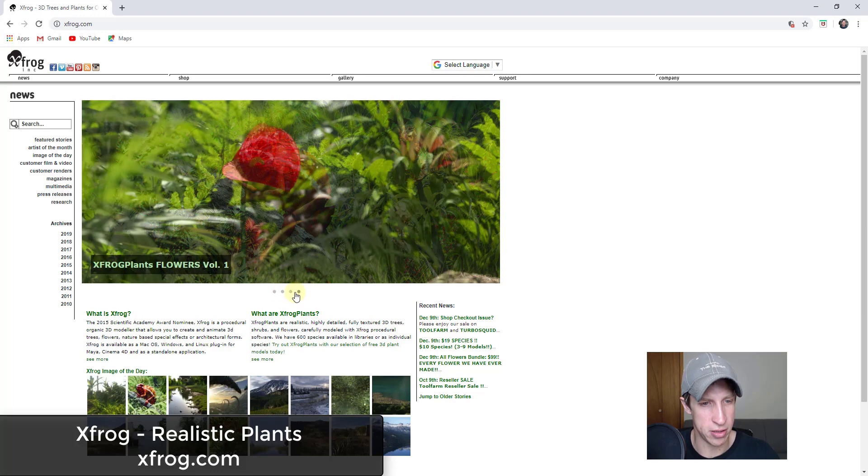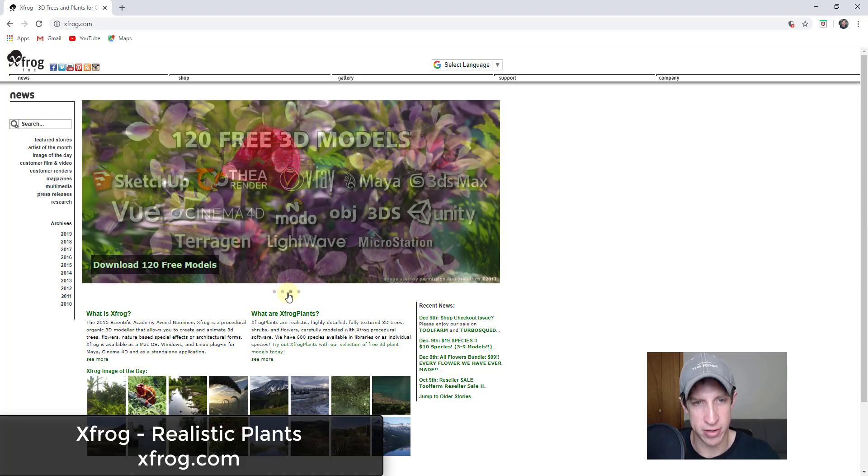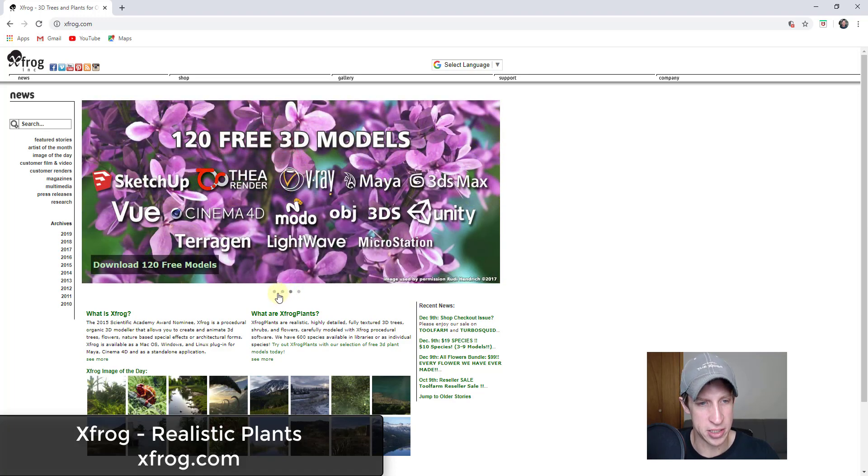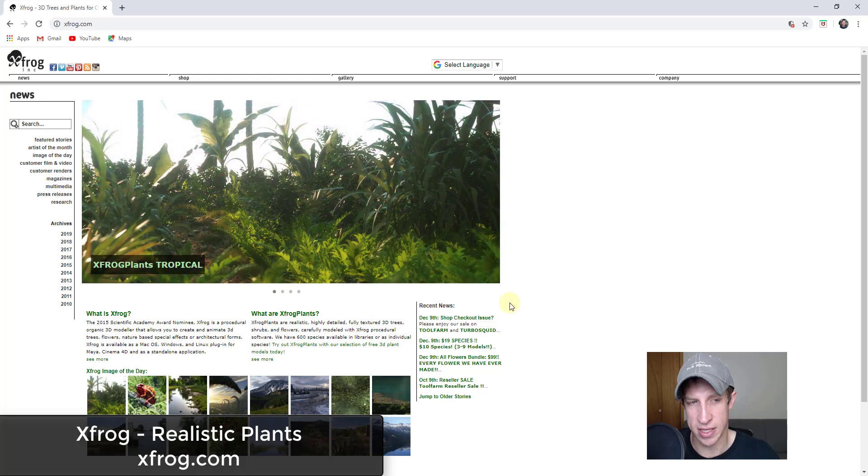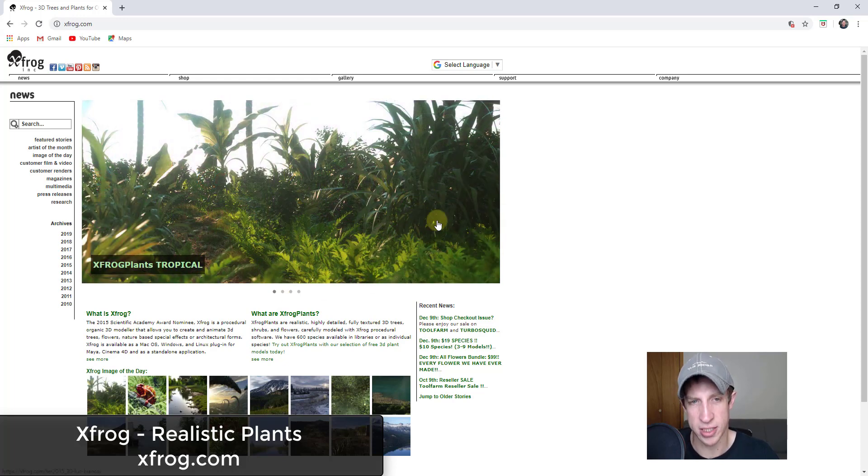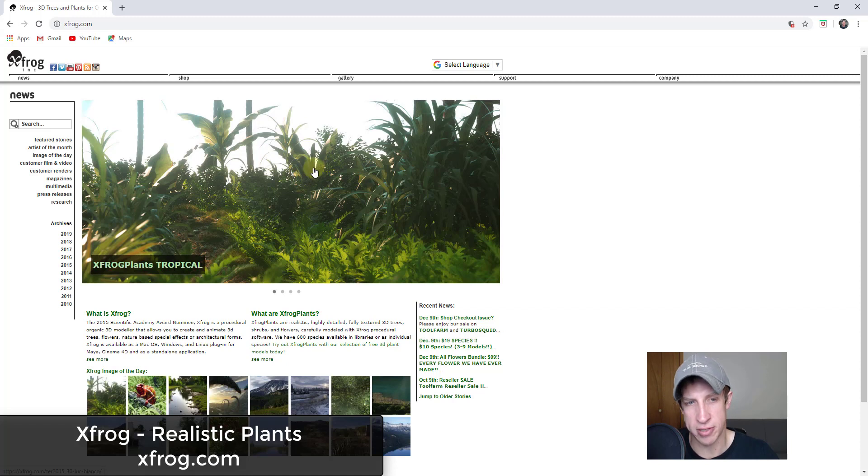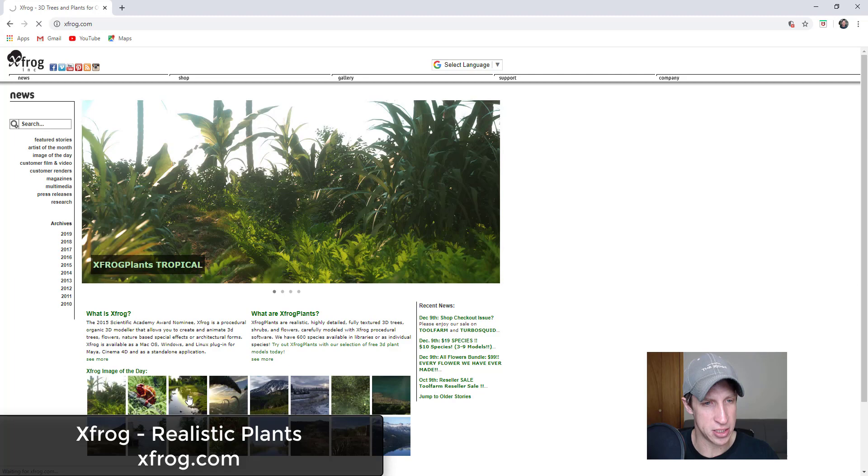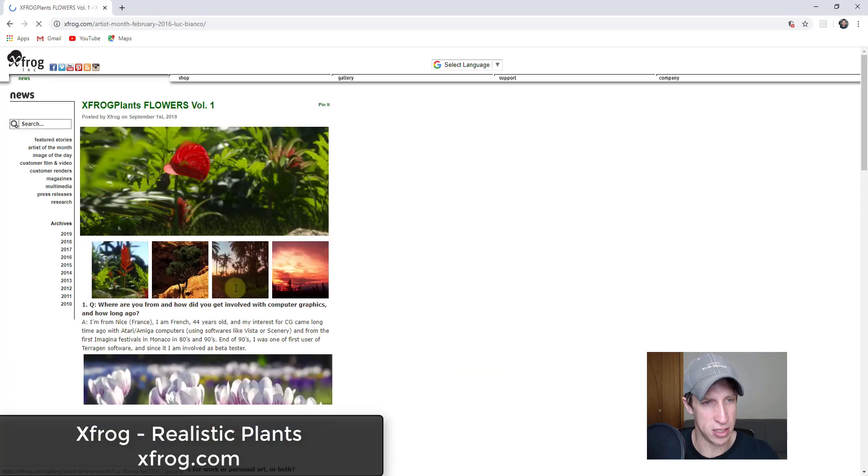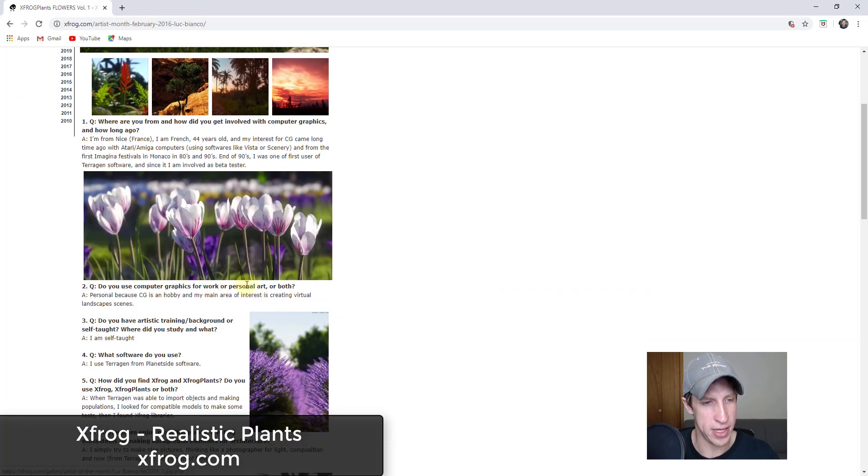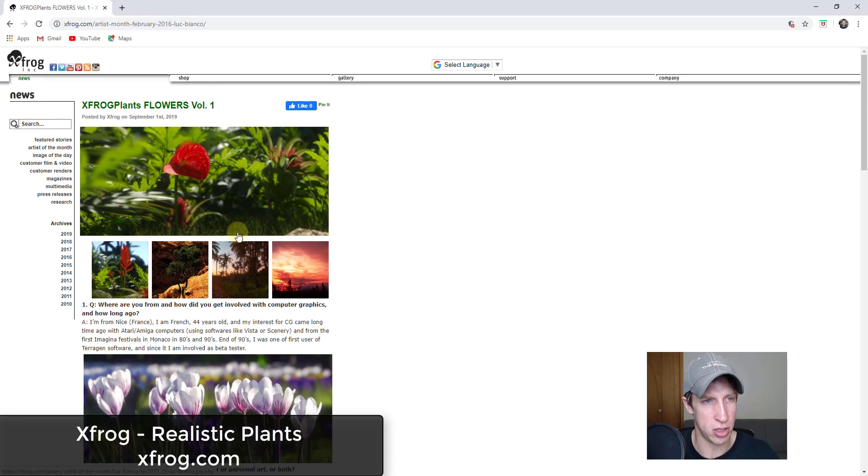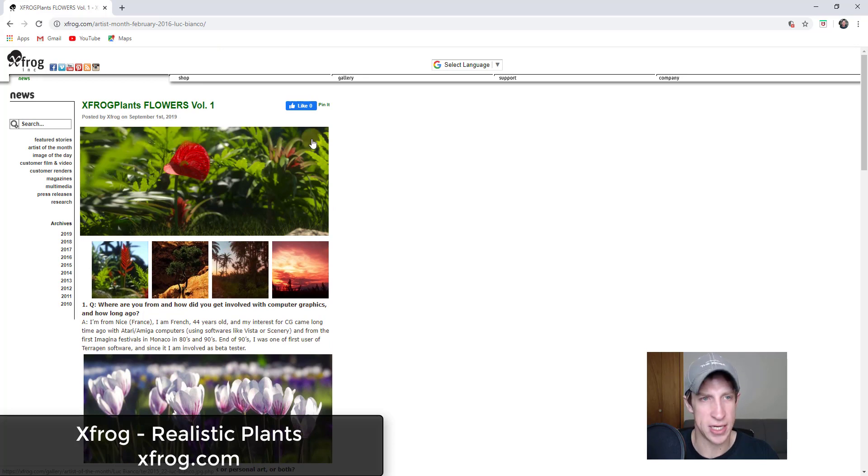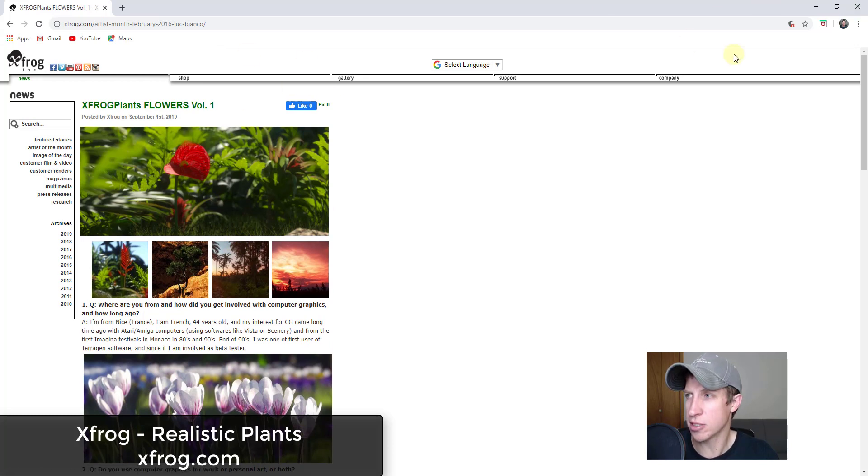xFrog plants are high-quality plants that are designed specifically to be brought into 3D rendering. You can see how these look really good in these renderings. I have no idea if that's going to be like a content pack that ships with Twinmotion or if that's something where you have to go download those and import them. I'm not really sure about that one.